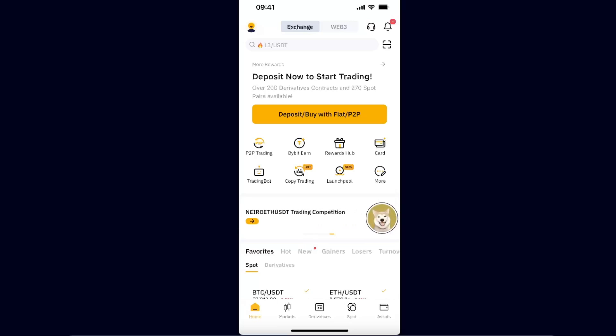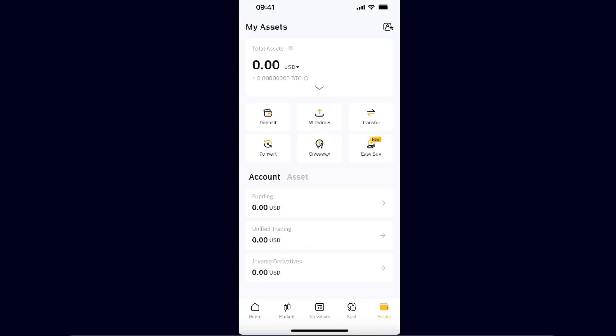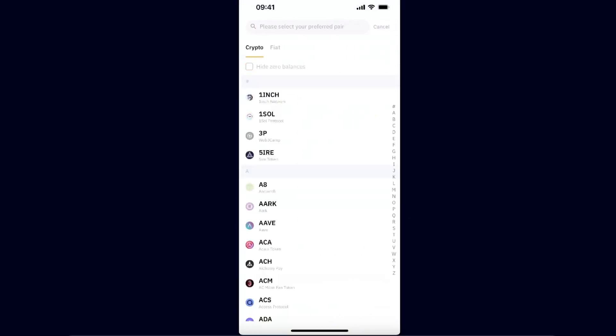Now you want to go ahead to Bybit and click on Assets. From here you want to go ahead and click Withdraw as you want to send Toncoin to Telegram.